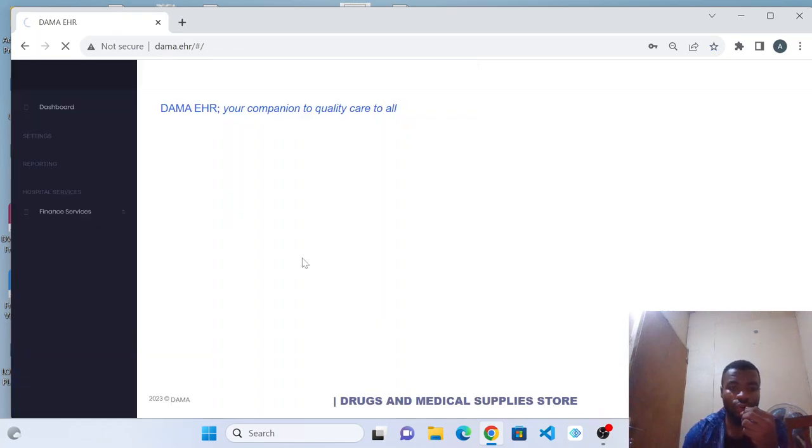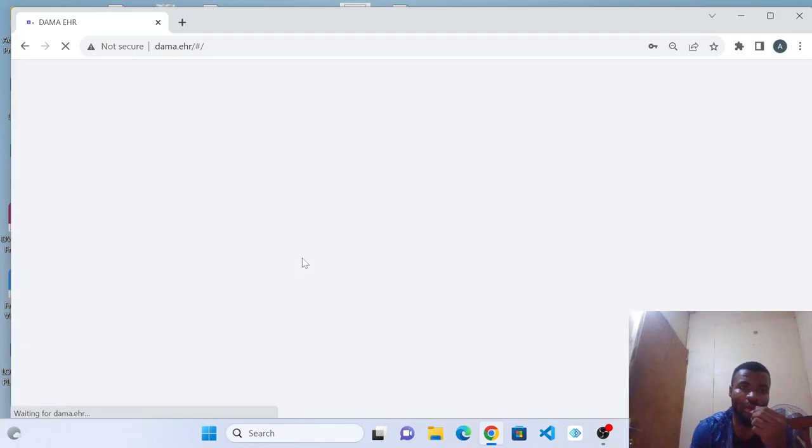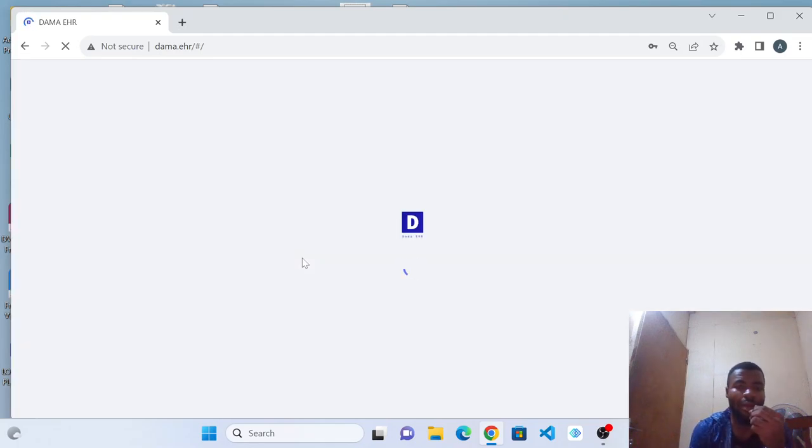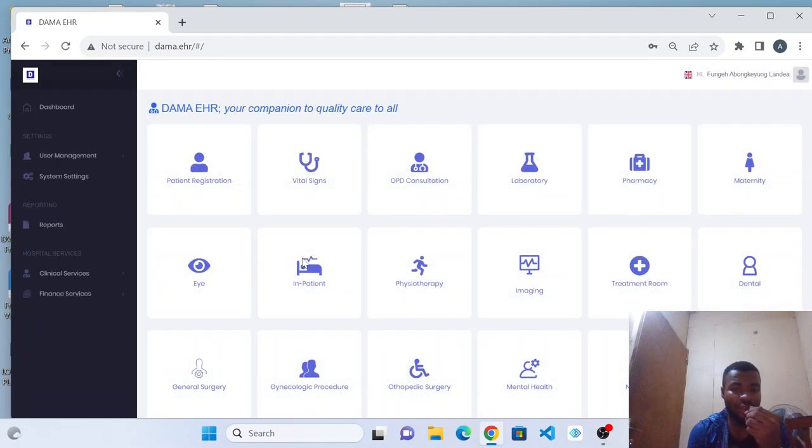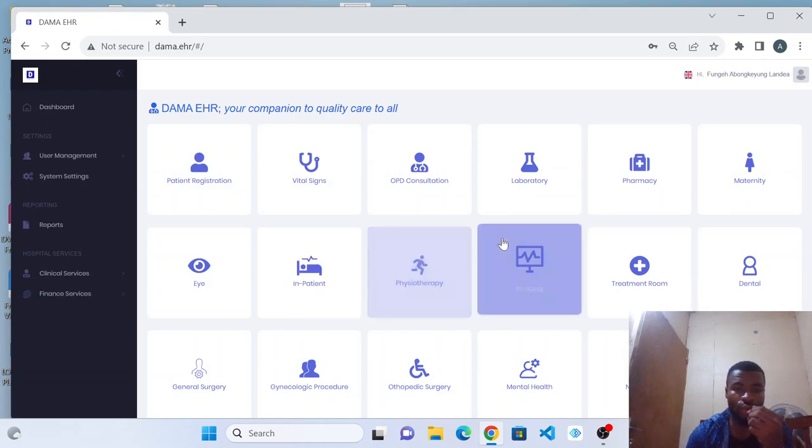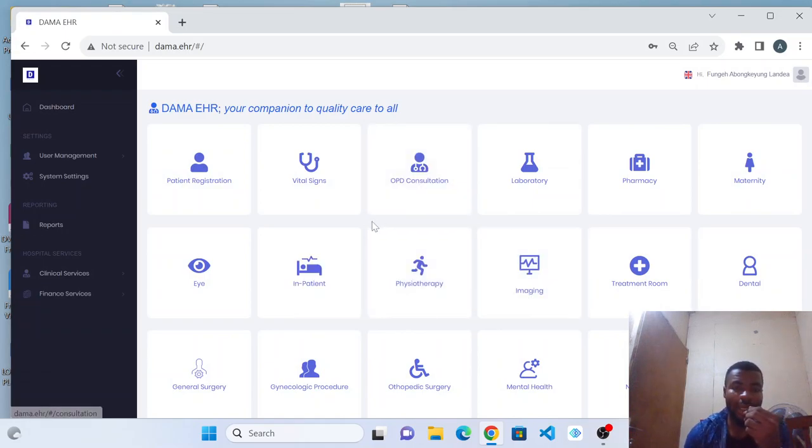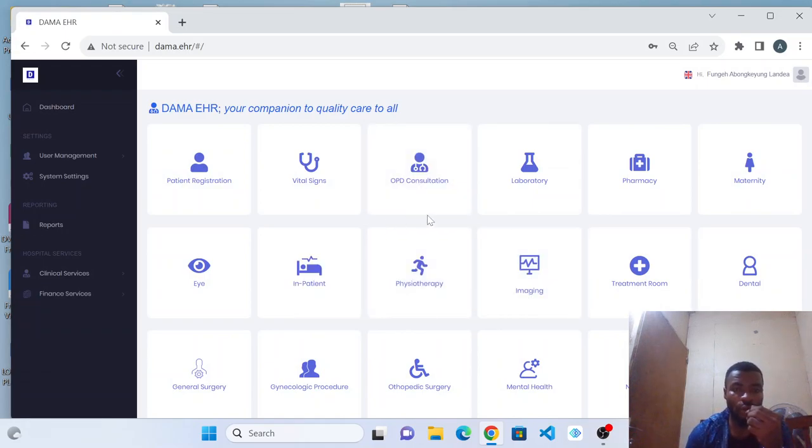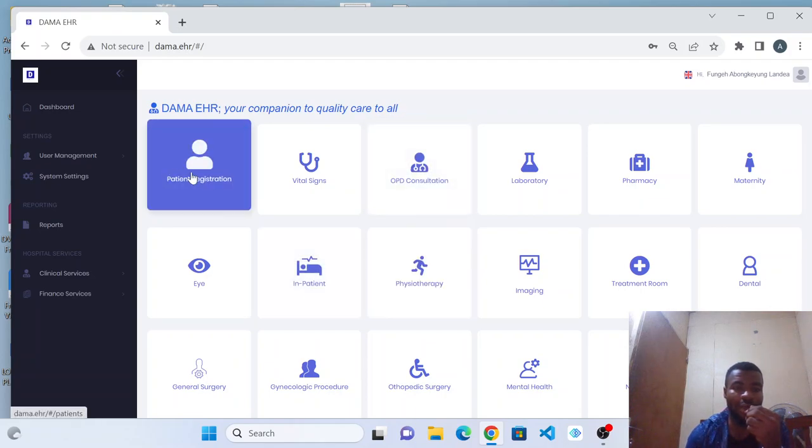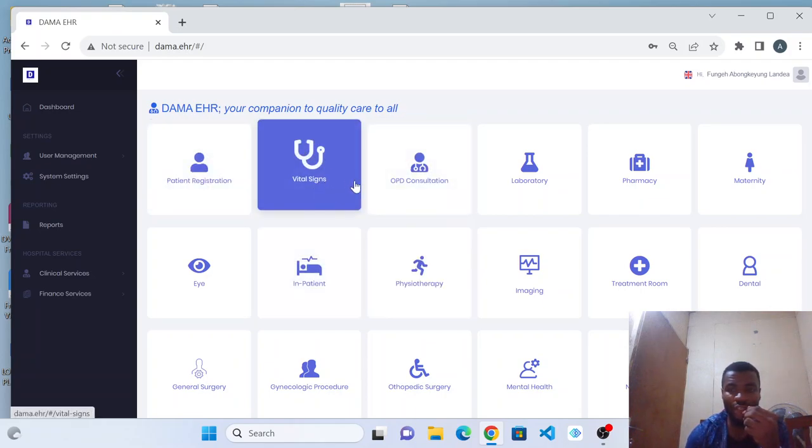It will take you to the dashboard where you will be able to see the various departments you have access to or privileges to go through. In that case, for doctors, you will be seeing OPD consultation, inpatient, patient registration, and vital signs.